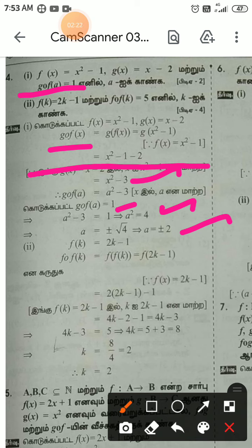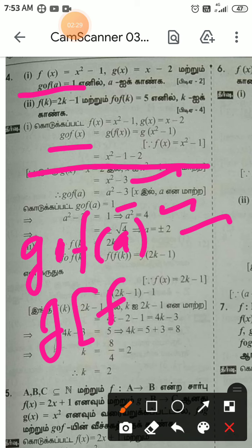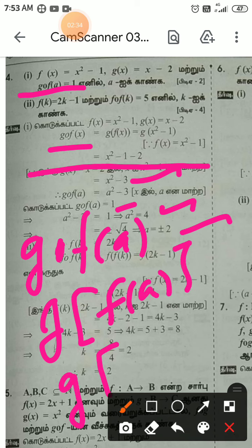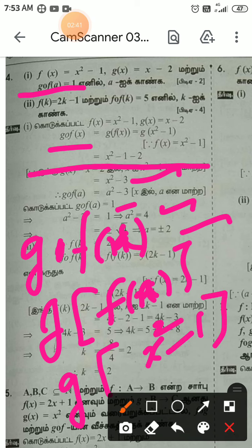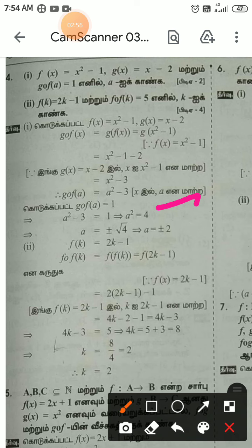a equal to plus or minus 2. To verify: g composition f of a equals g of f of a. f of x gives x squared minus 1, substituting gives x squared minus 3. Setting a squared minus 3 equal to 1 gives a squared equal to 4, so a equal to plus or minus 2.